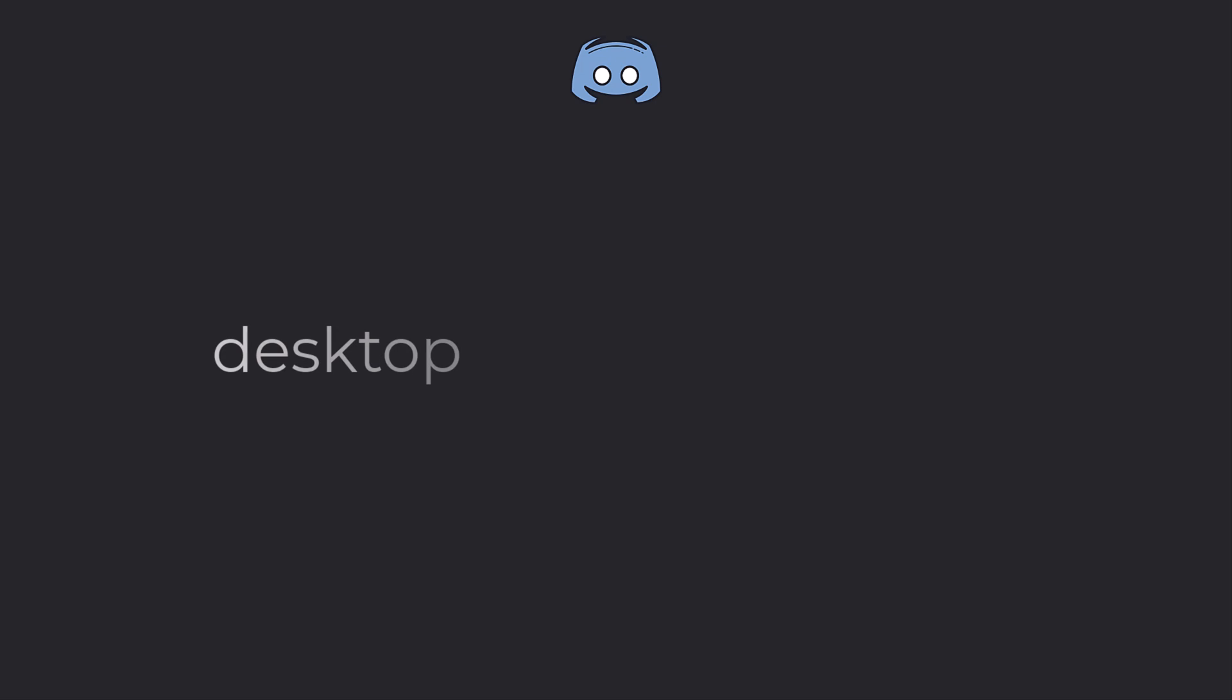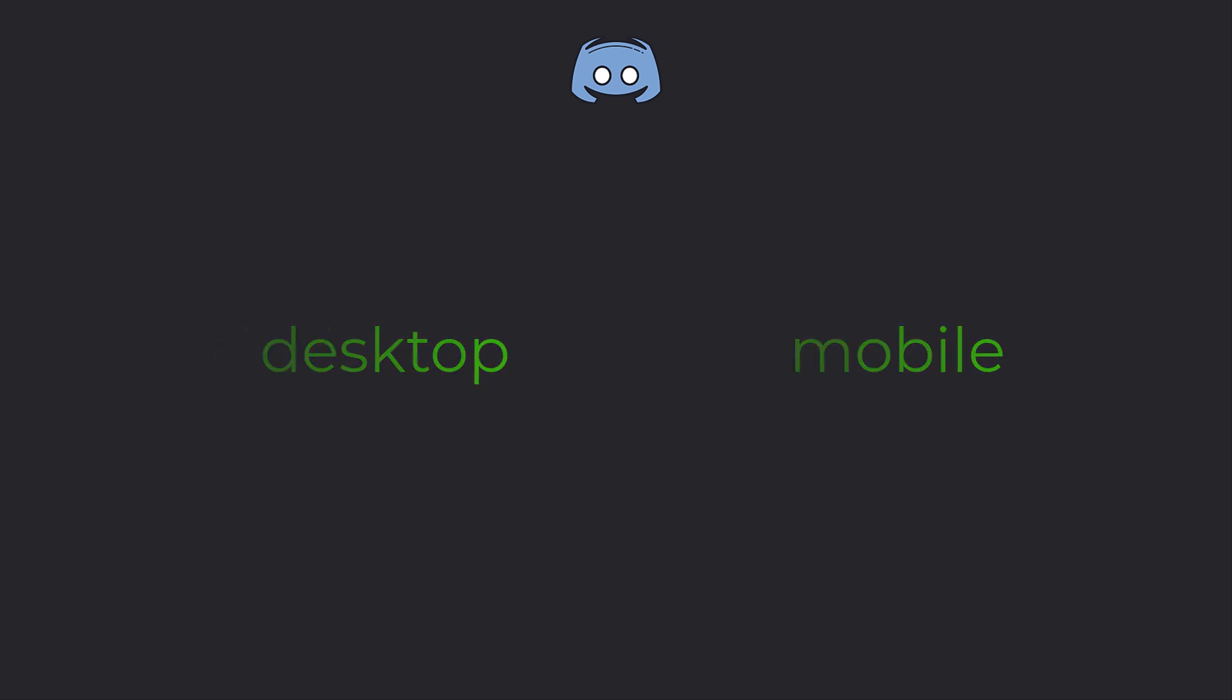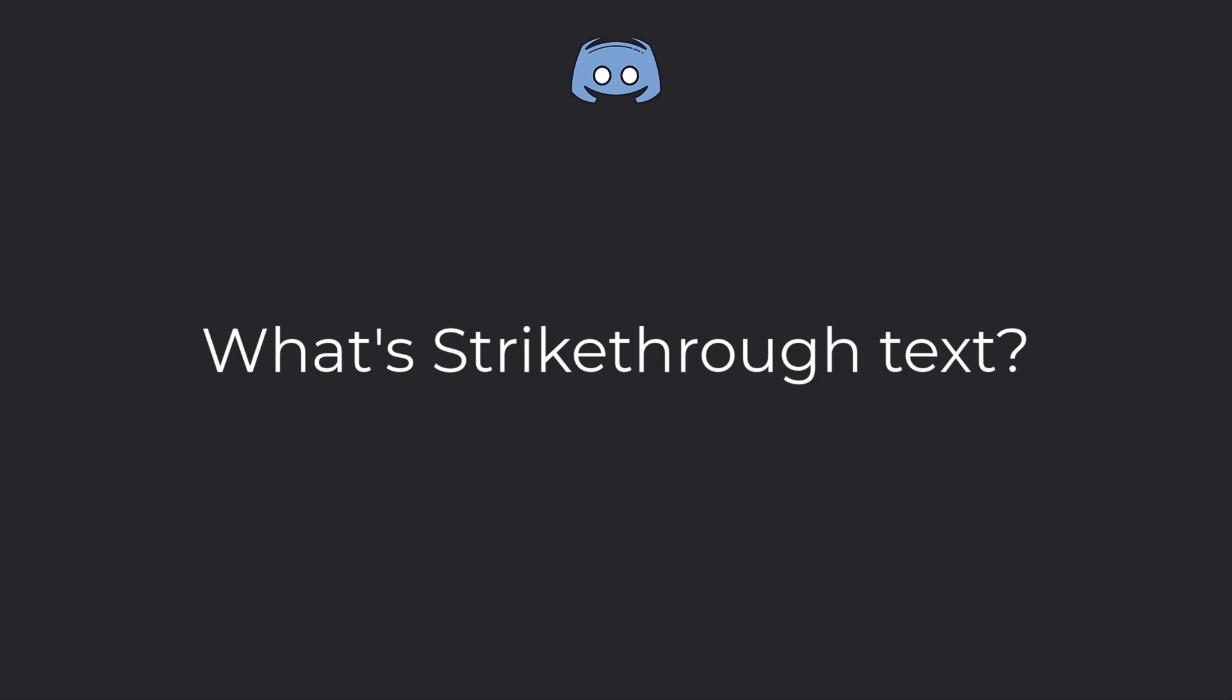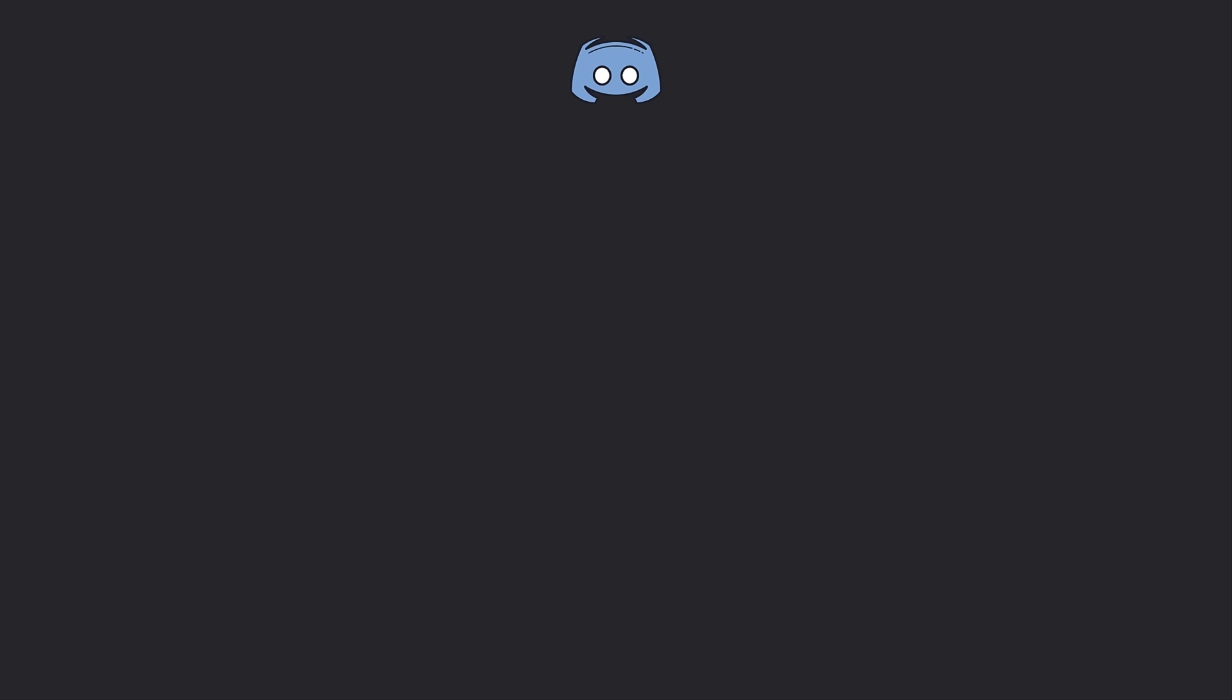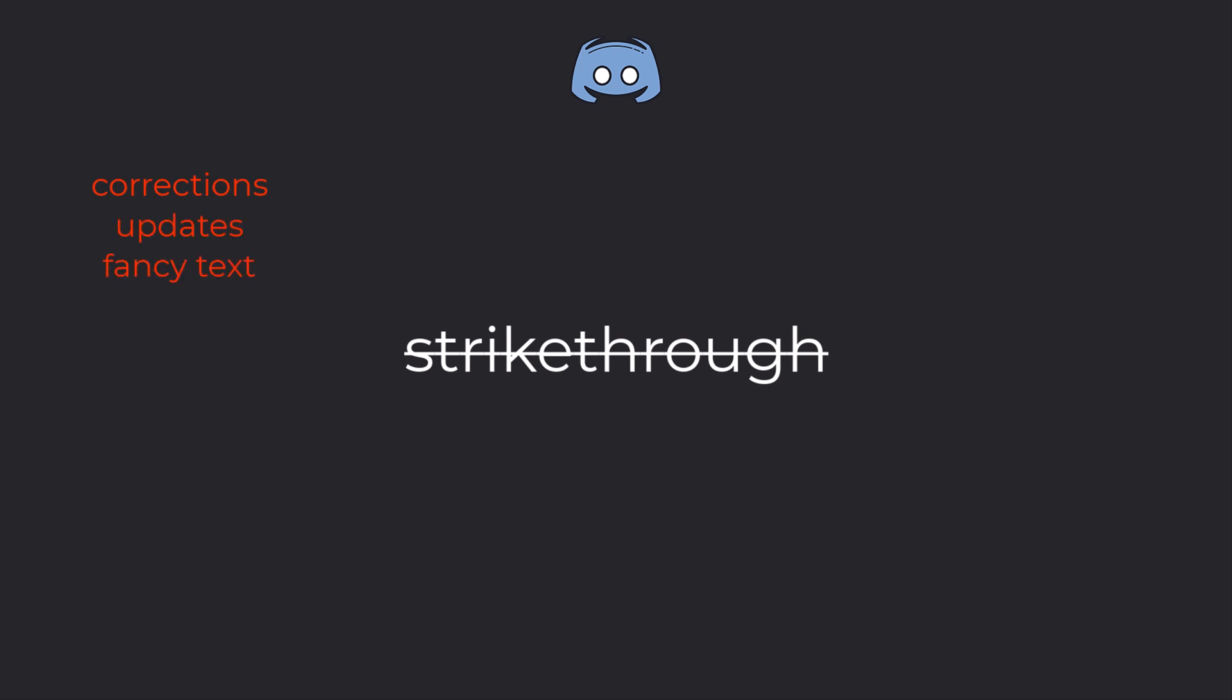Whether you're on desktop or mobile, we've got you covered in both areas. So first, you may be wondering, what is strikethrough text? It's a way to cross out words in your messages, like this. It's perfect for adding corrections, updates, or just a bit of fancy text to your Discord conversations.